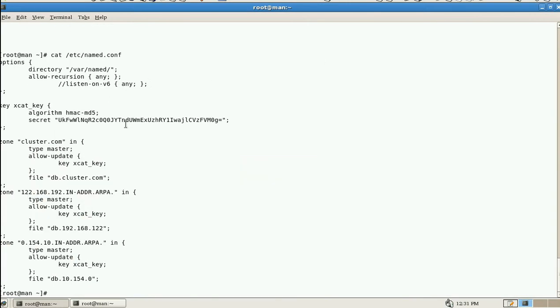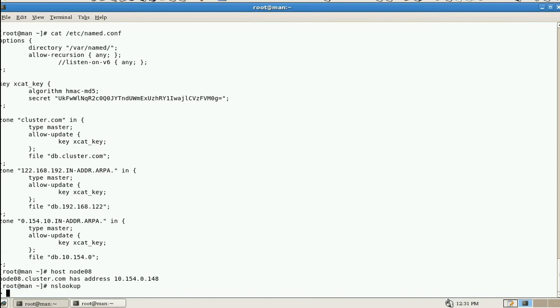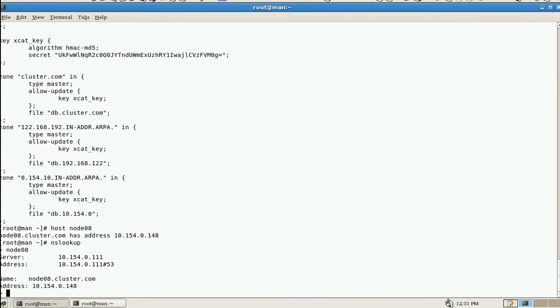First, we'll check whether DNS is working or not. So we have 10 hosts. First time checking host node08. Yeah, it is resolving the IP correctly. And nslookup, I am trying node08. Yes, it is resolving.